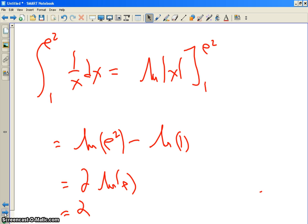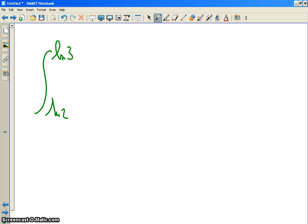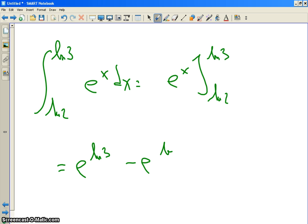How about the definite integral from ln 2 to ln 3 of e to the x dx? The antiderivative of e to the x is e to the x. Evaluate from ln 2 to ln 3: you get e to the ln 3 minus e to the ln 2. Remember, e to the and ln are inverse functions — they cancel. So e to the ln 3 is 3, e to the ln 2 is 2. Three minus 2 is 1. Done.